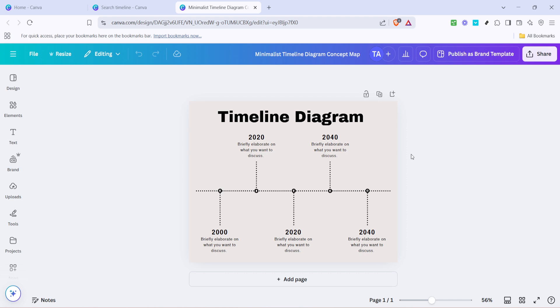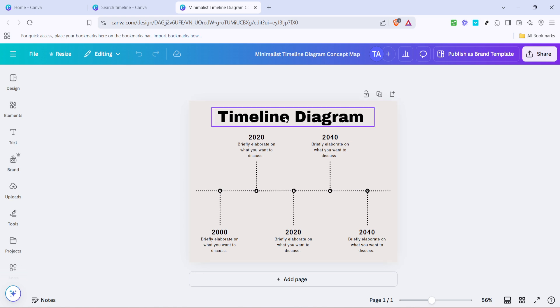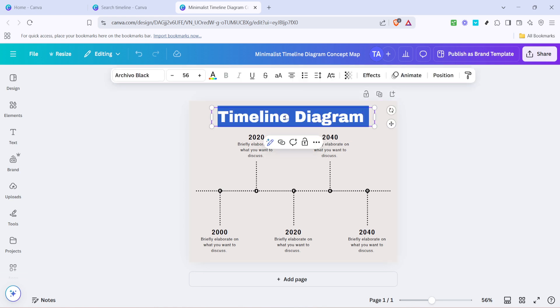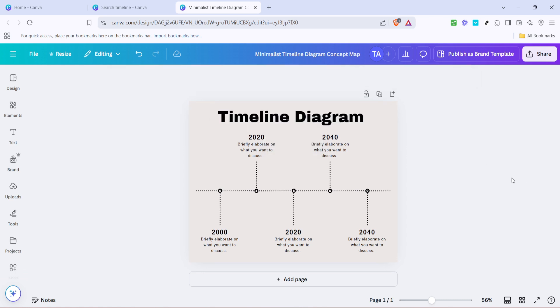It's straightforward - simply click on the text box and type in whatever information you need. Remember, you can also change the font, size, and color of your text if the default settings don't quite match what you're looking for.